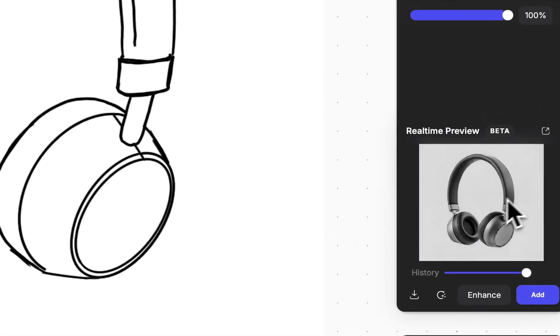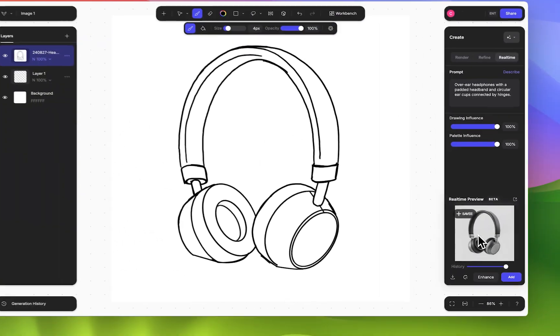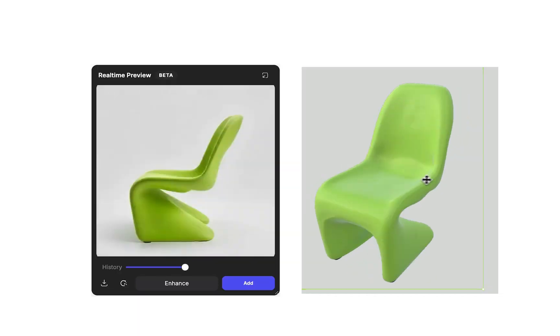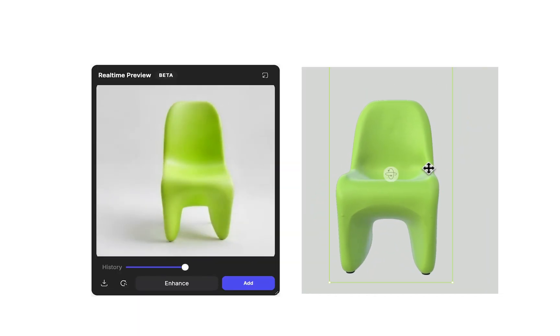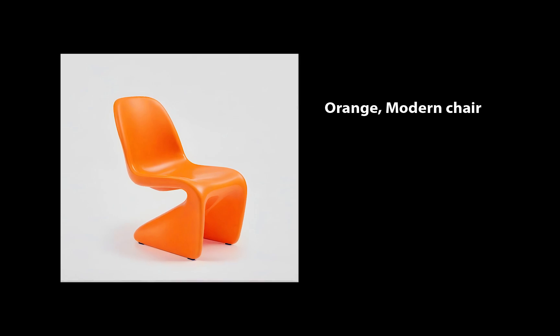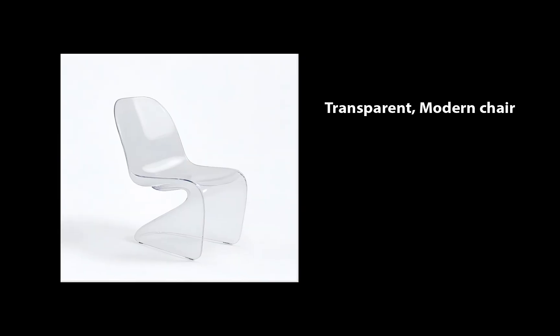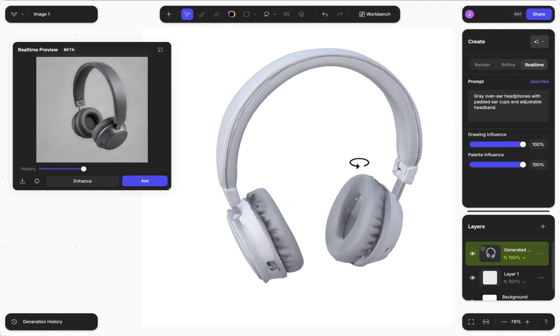Once it is enabled, Vizcom will begin generating images based on the canvas content and your prompt. The LiveRender preview updates instantly whenever you adjust the prompt or settings, or when you sketch or move elements on the canvas.